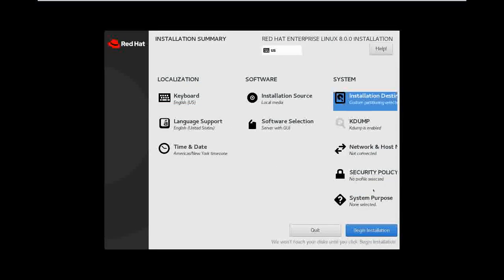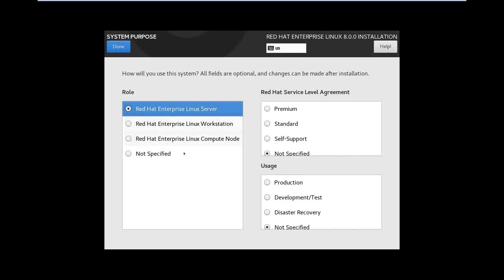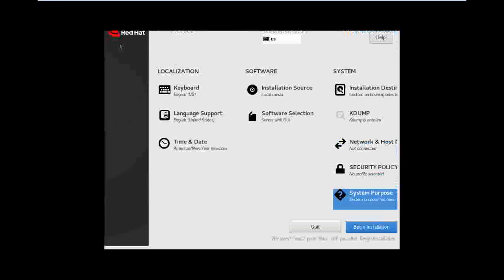Network, security policy, and system purpose. What is the Linux server? Define: workstation, computer node, self-support, disaster recovery. Okay. Development, test, production — okay, done.